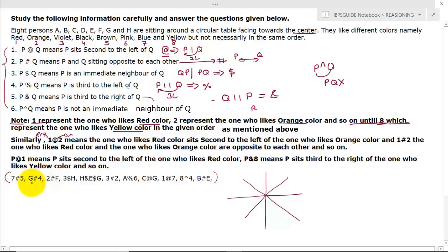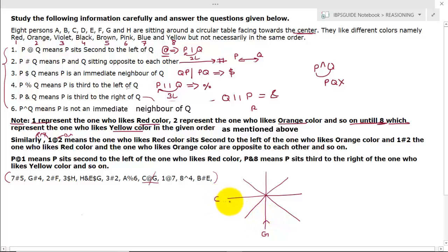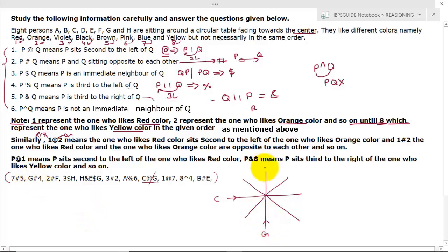I will start from C @ G, which means C is second to the left of G. So G is placed here and since all persons are facing inside, C is second to the left. Then G # 4: G and the person who likes black — since 4 means black — are sitting opposite to each other. So opposite to G, we note down BLACK.